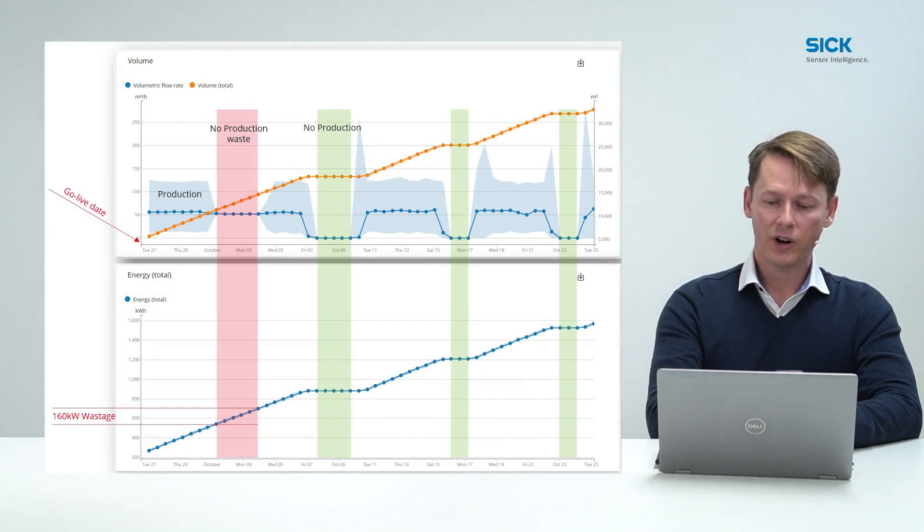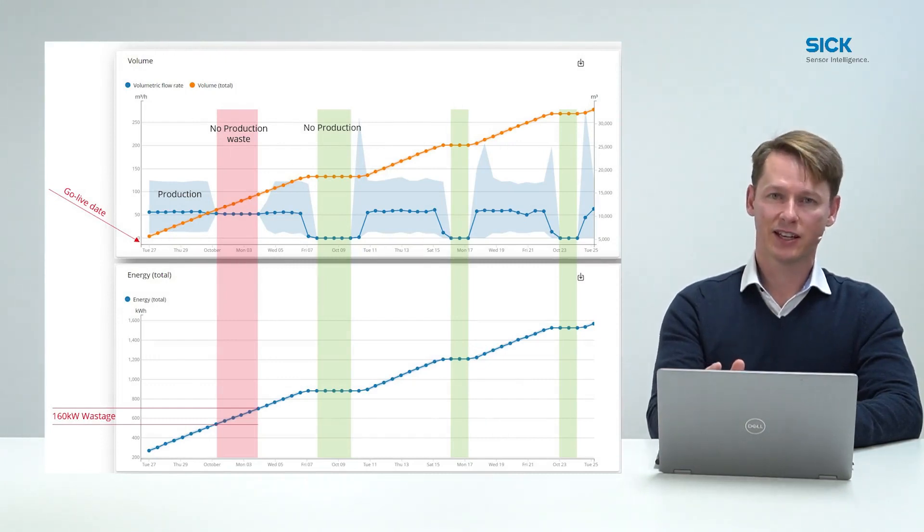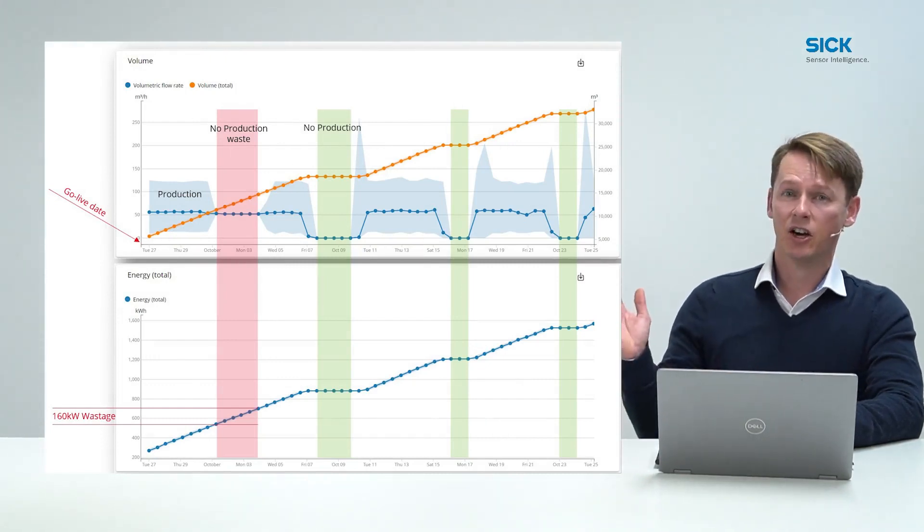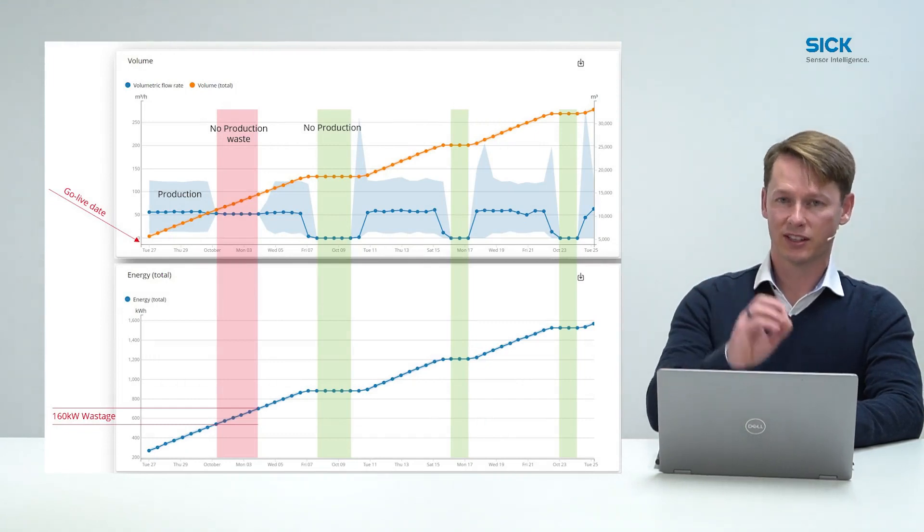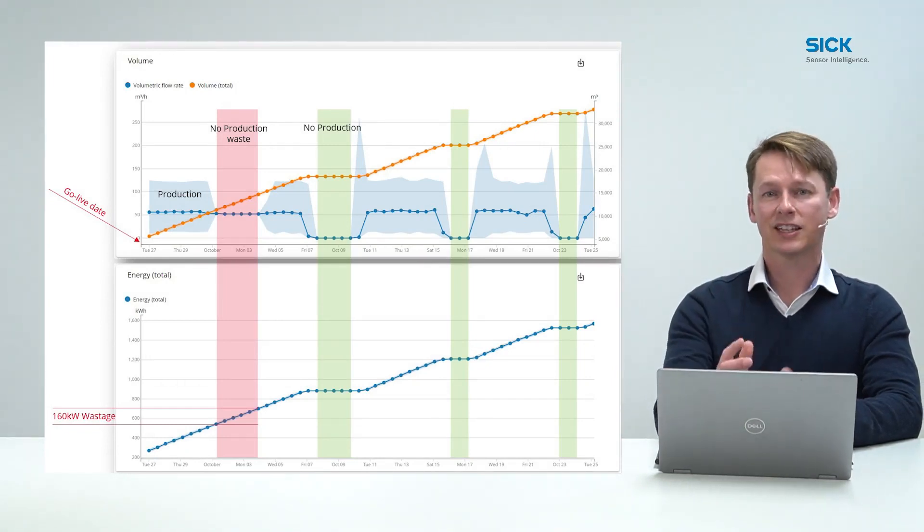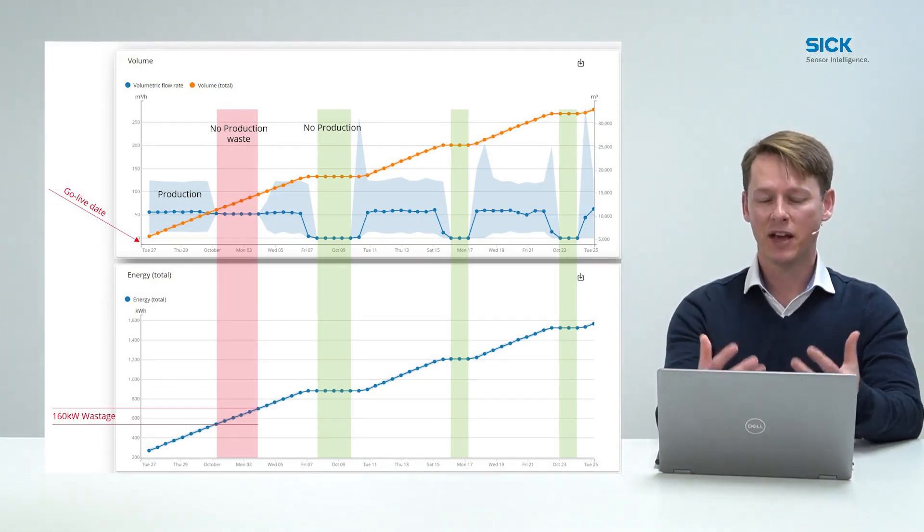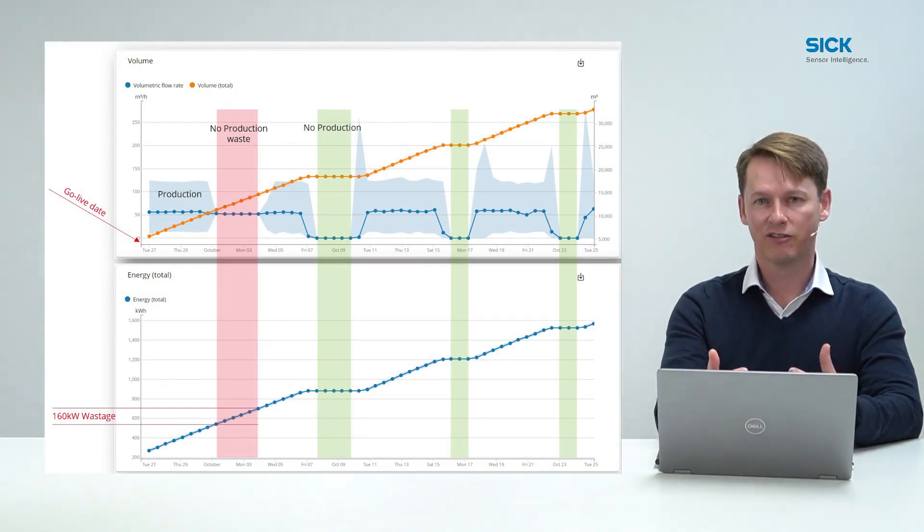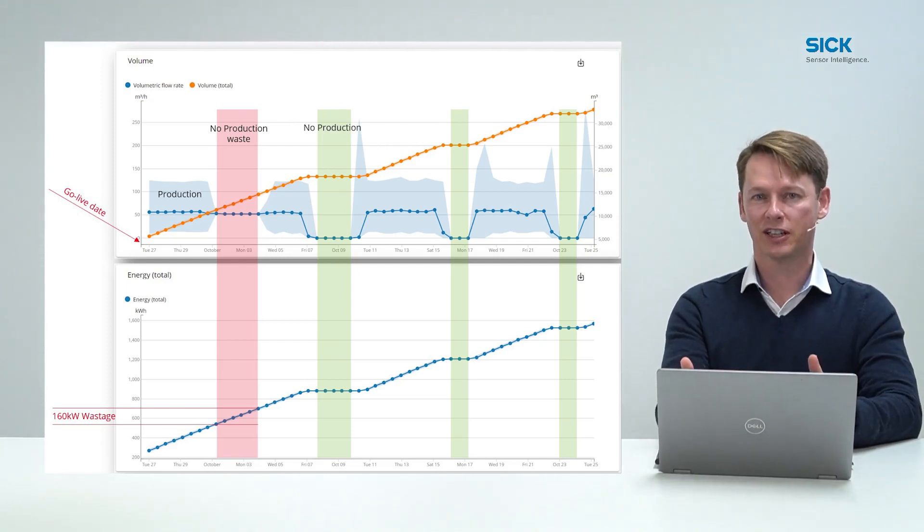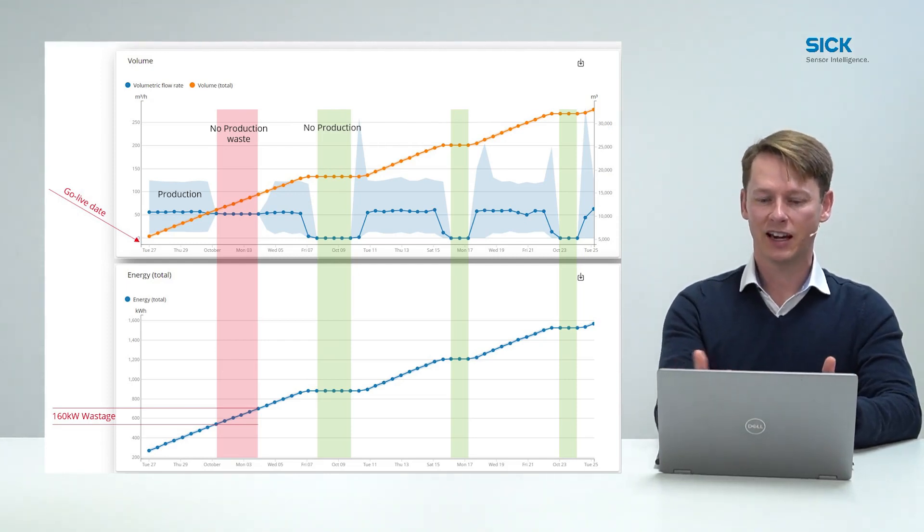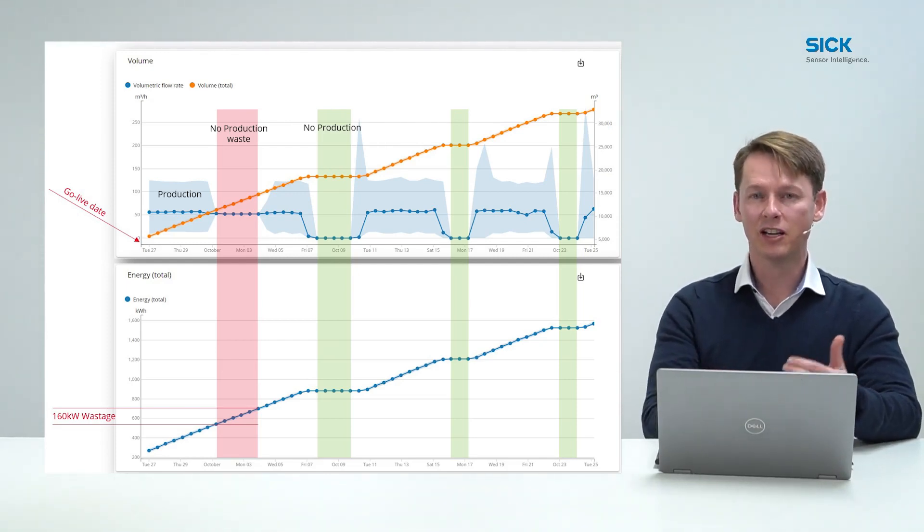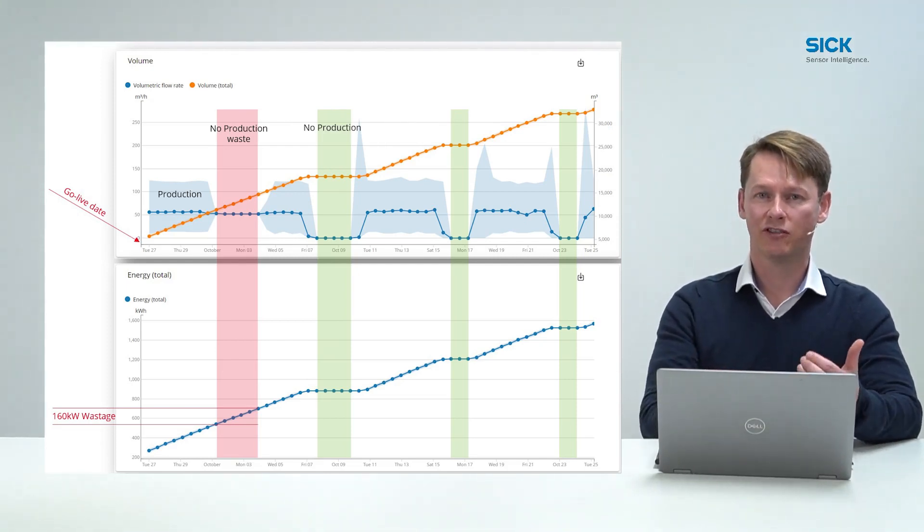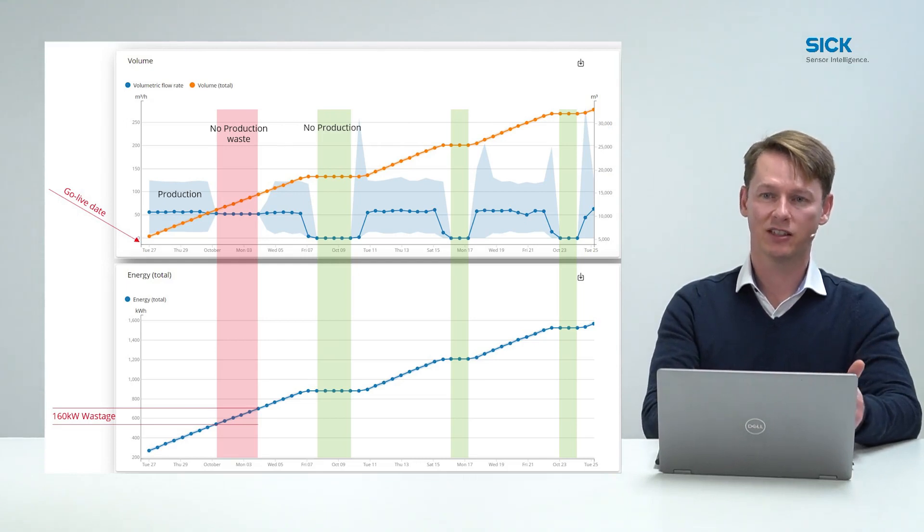We have had great success with customers as can be seen here with installing the system where the customers have had massive return on investment within a very short period of time, analyzing the data and seeing immediate points of excess wastage.